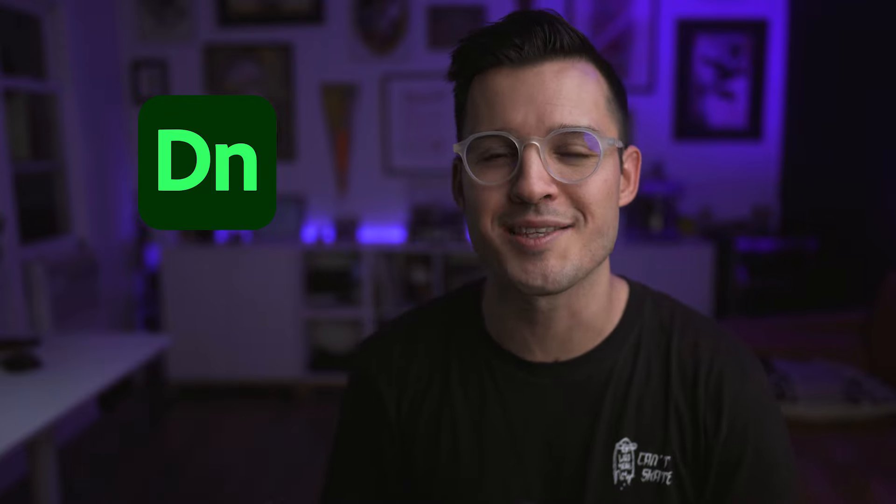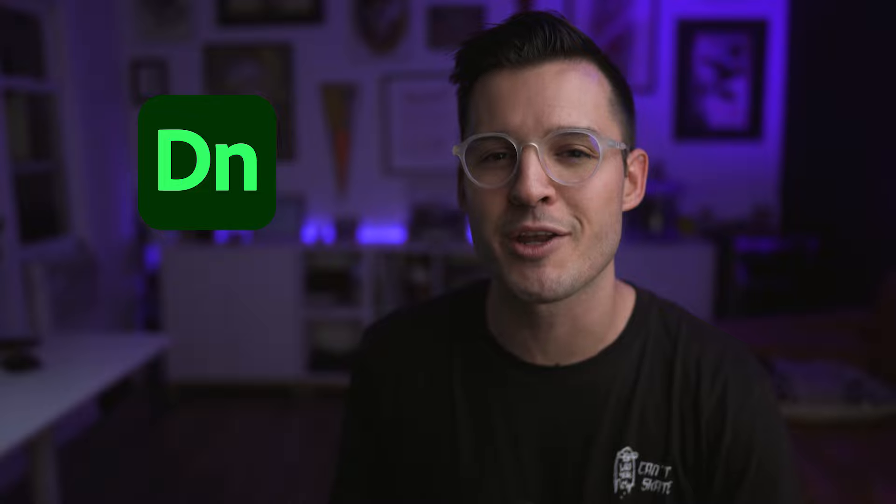So today I'm going to be taking a look at Adobe Dimension. It's Adobe's way of allowing us as designers to enter into that 3D space, have some fun, and wow people with our designs. I'm going to be giving you a general overview of the software, showing you the tools that you need to know, and then showing you what you can do inside of Adobe Dimension. Let's do it.